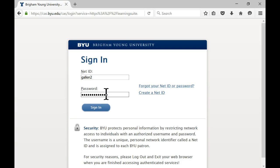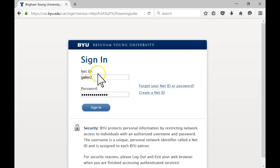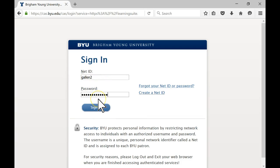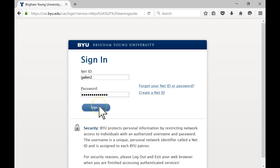There's a couple different ways I can get this to move forward. One, tell the form to submit. Two, find this button and click on it. And that's what we'd like to do.